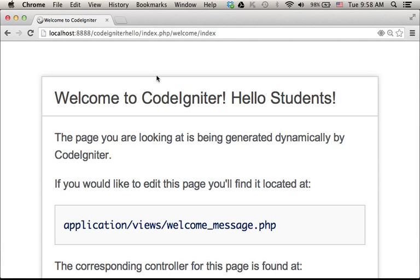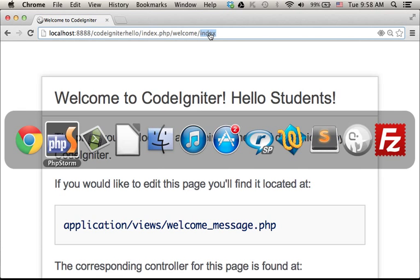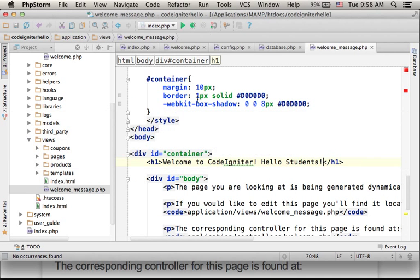We actually get a request sent from the web browser to the server, to the web application we developed using CodeIgniter. That request is forwarded to the welcome controller, and to be more specific, to the index action defined within the welcome controller.